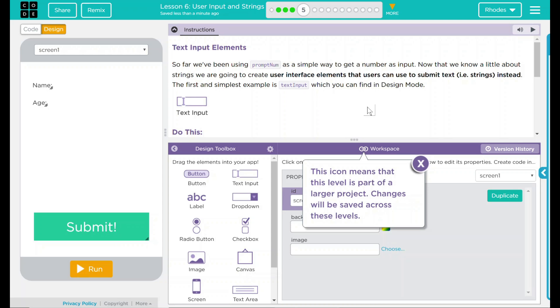Hey kids, welcome to Lesson 6, User Input and Strings, Part 3, Text Input Elements.